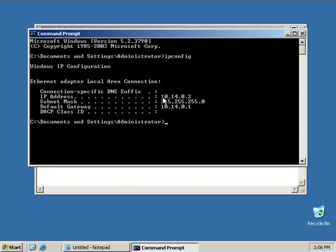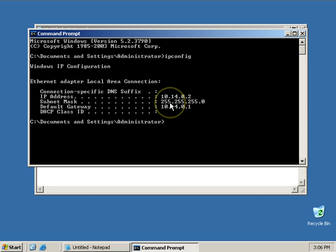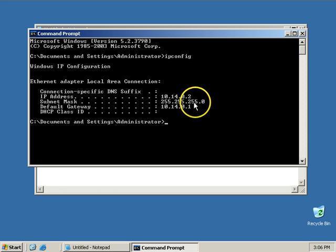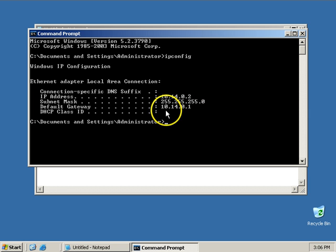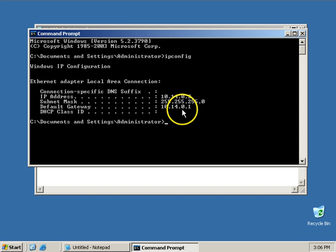So you can see this right here, the IP address is 10.14.0.2, with a mask of 255.255.0, which is a slash 24 mask, and my default gateway is 10.14.0.1.